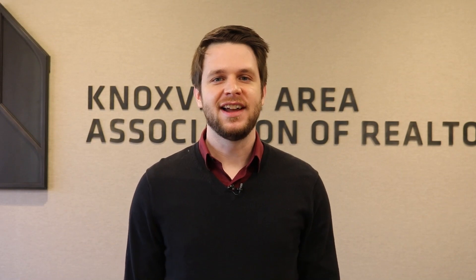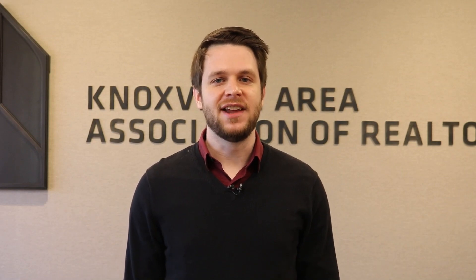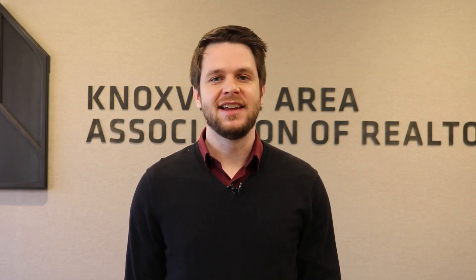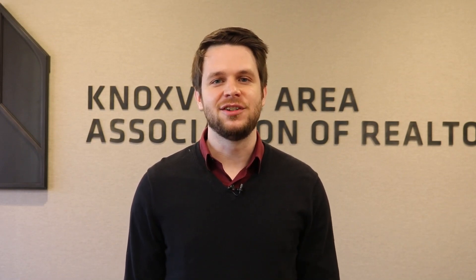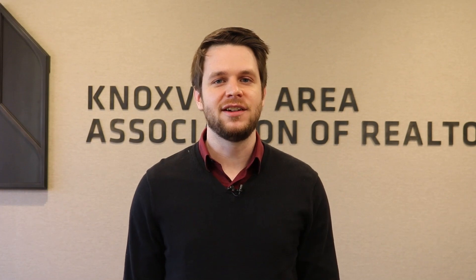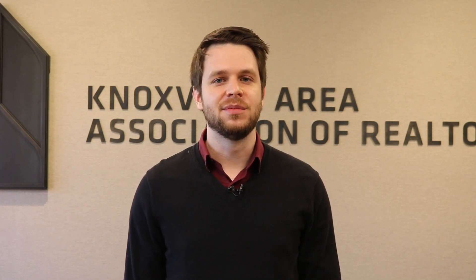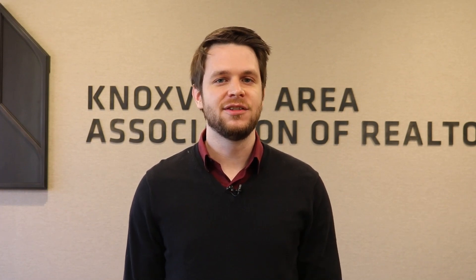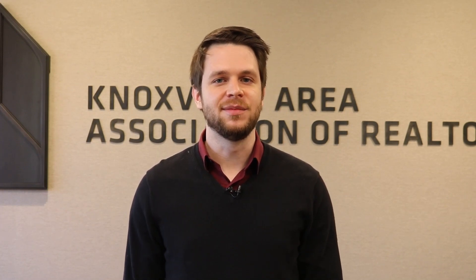Hello everyone. I hope you're having a fantastic day. I am Jared Henke, the MLS coordinator at KAAR, here to bring you another edition of Tips and Tricks.